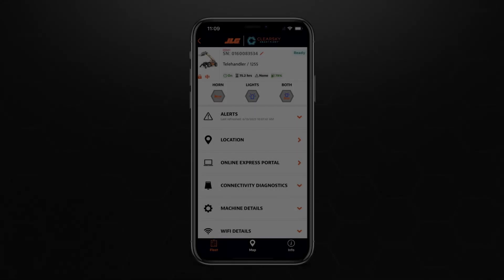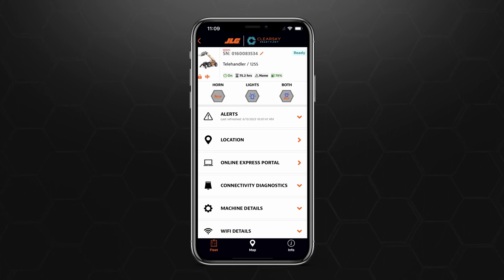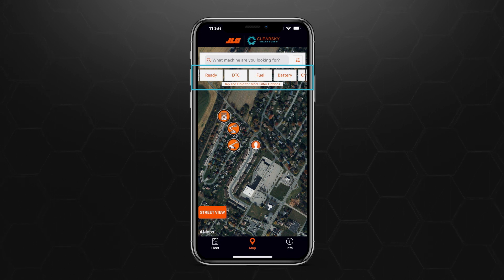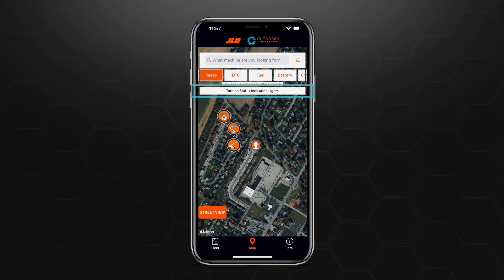To get a bird's eye view of where ClearSky-connected machines are located, tap the Map icon located in the bottom center of your screen. The same Quick Filter tabs that are found in Fleet View will appear here as well. To locate machines, select the filter you'd like to use. For this example, we'll select Ready. To view which machines are now ready, tap Turn On Status Indication Lights, located under the Quick Filter tabs.